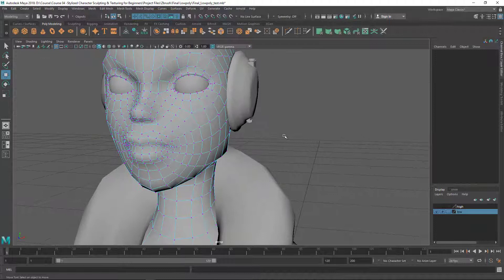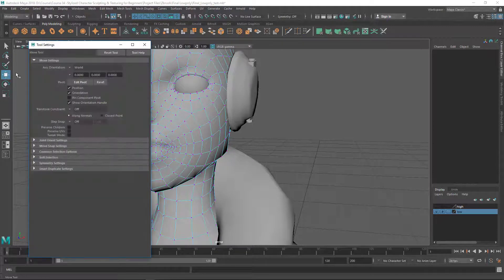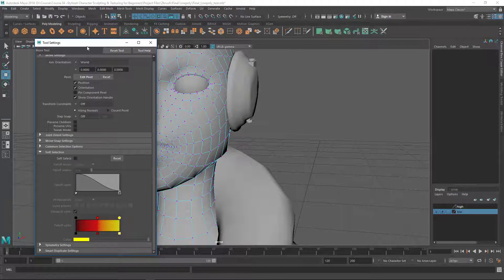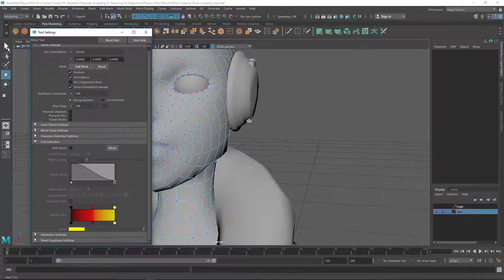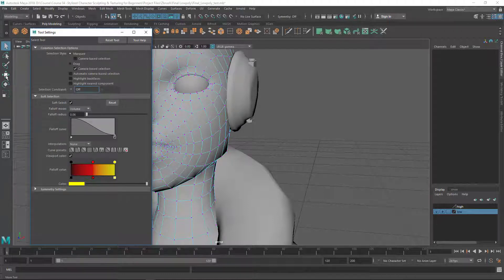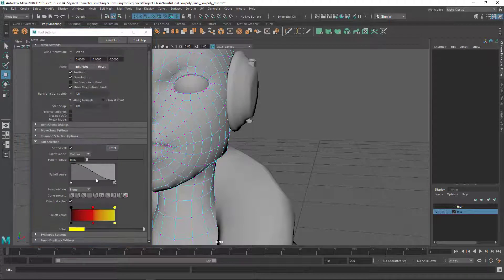To do that I'm going to use soft selection. Let's double-click on the move tool to get the tool settings. Here you can see we have some options. If you go to soft selection and click to expand it, here is the soft select option. You have this option for the select, move, rotate, and scale tools. If I turn it on here, it's going to turn on for all of these. Inside the select tool you can see it's also automatically turned on.